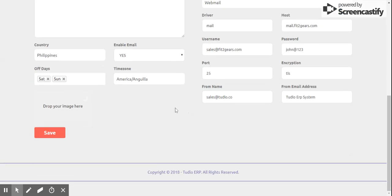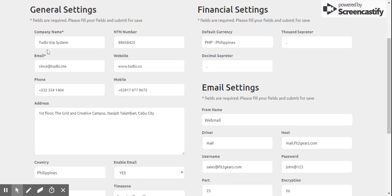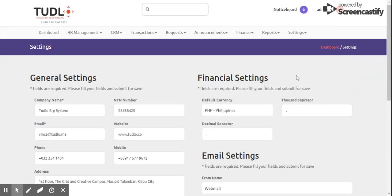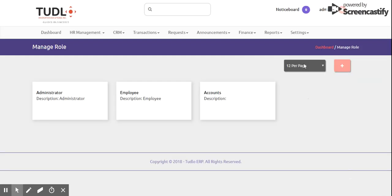That covers Reports. We also have General Settings where you can change the company name, TIN number, email, website, and mobile phone number. We can also manage roles, manage users, and manage email templates. That's how our ERP system looks, and again this is from Tudlo Innovation Solutions Incorporated. Have a wonderful day!